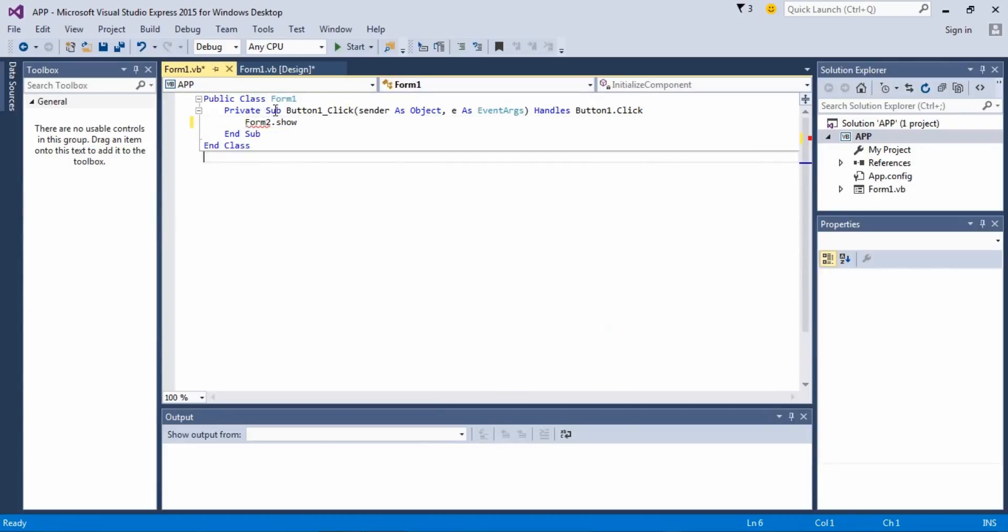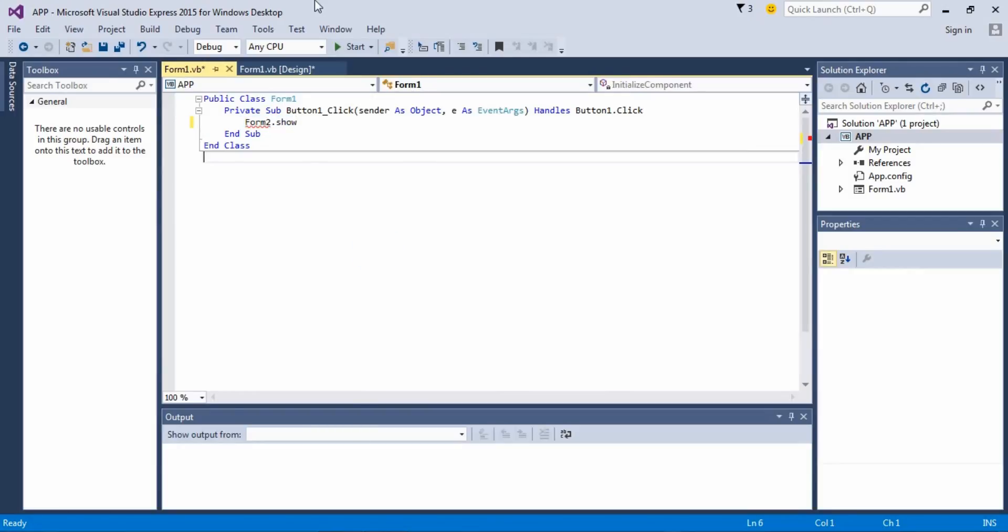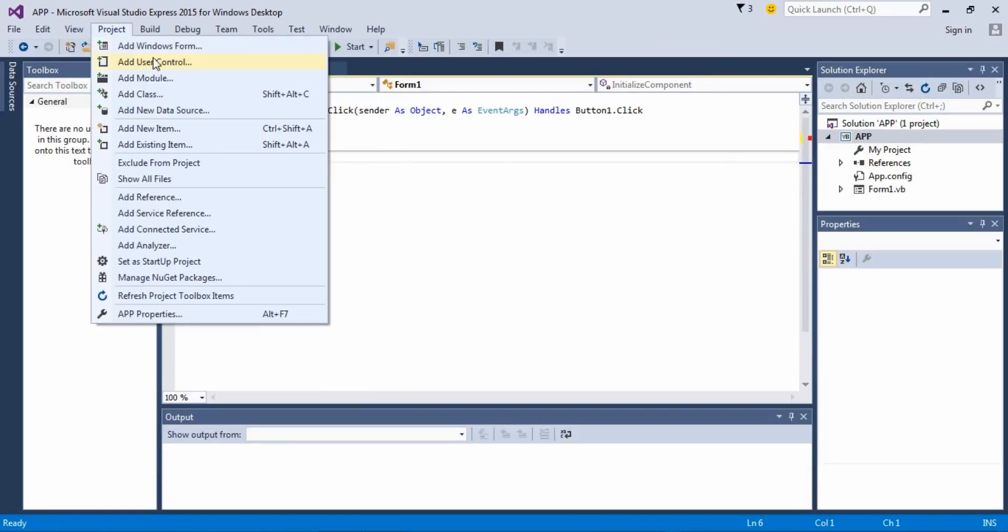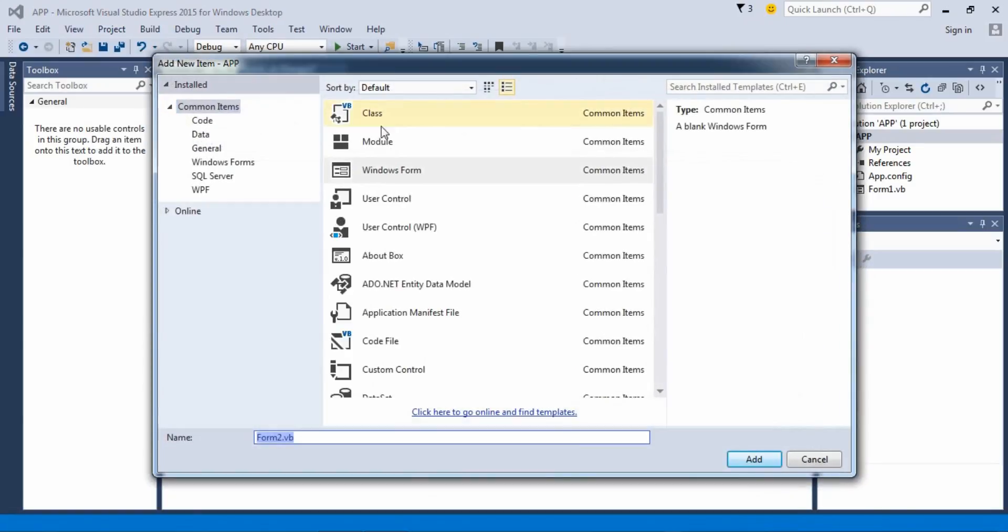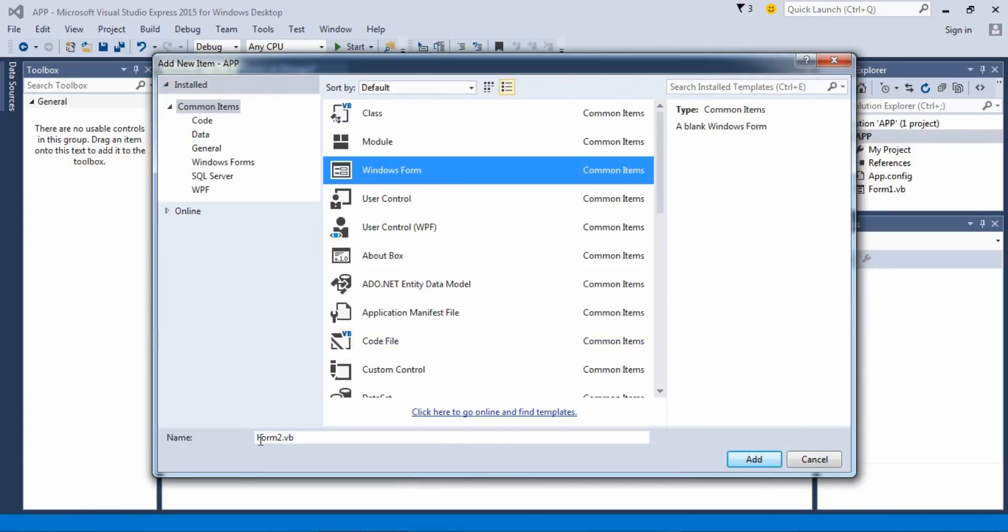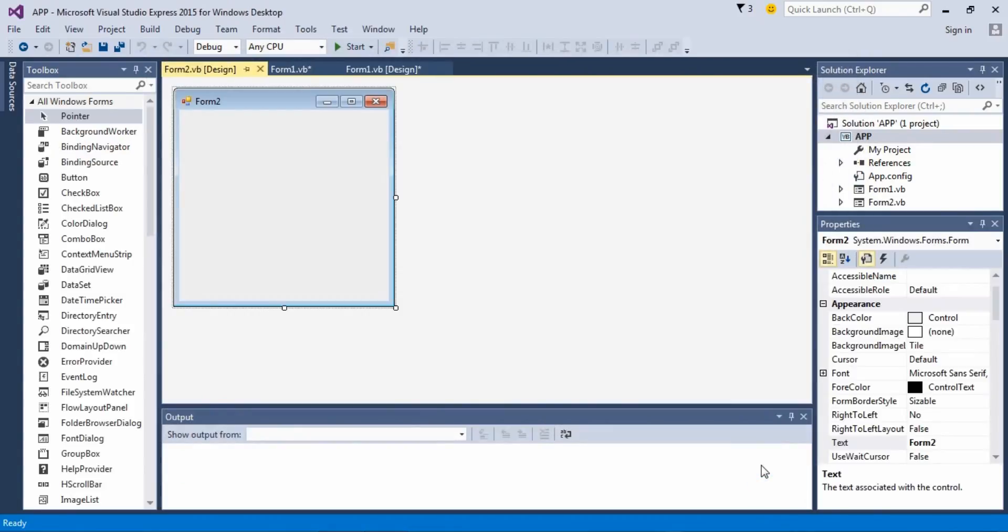This code is actually invalid so we have to add another form. To do is go to Project, Add Windows Form. When this one is already gonna be in Form 2, so just click Add.